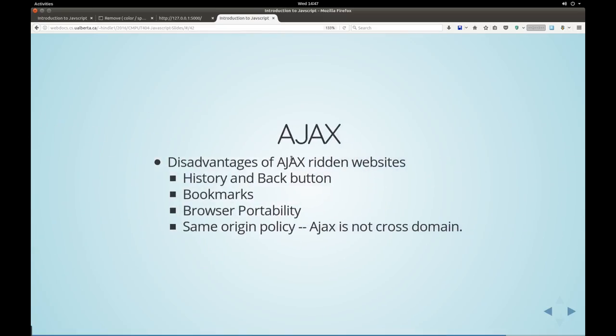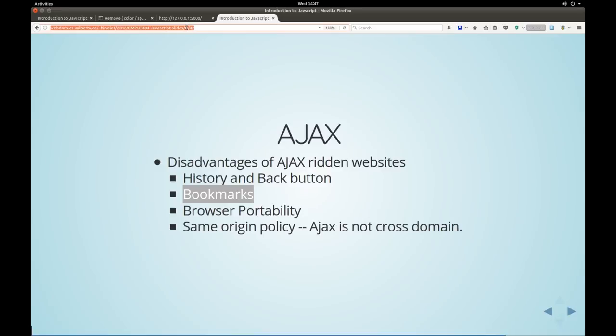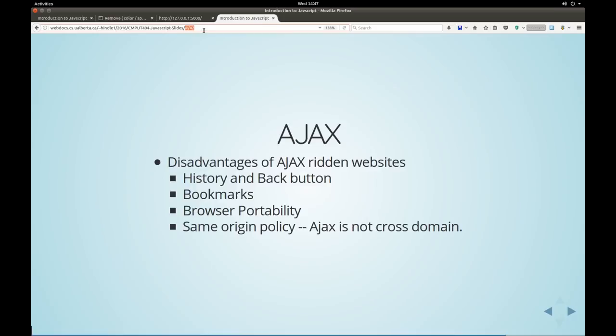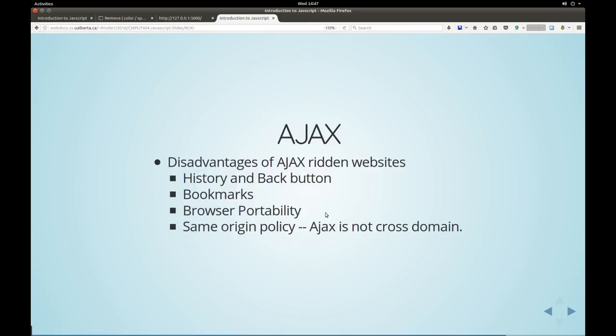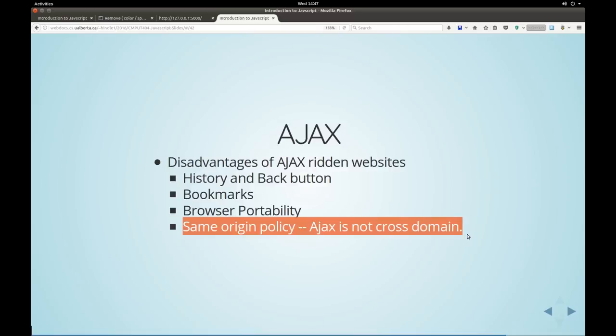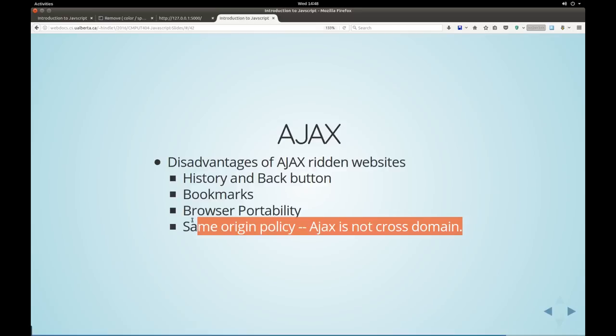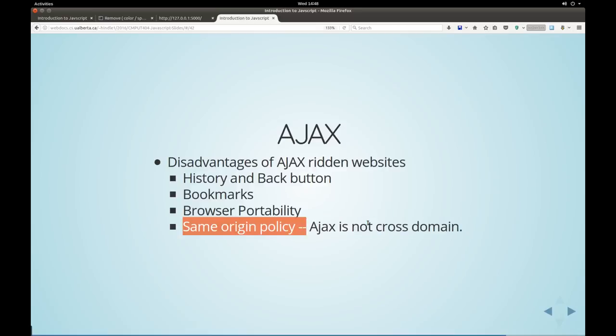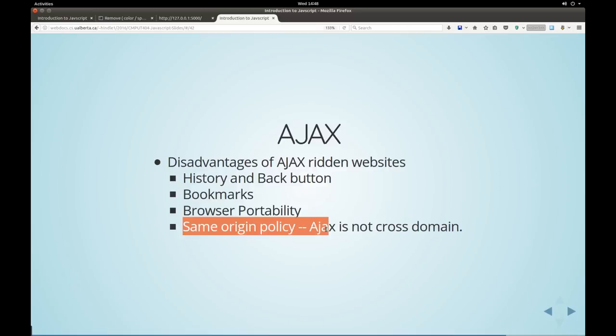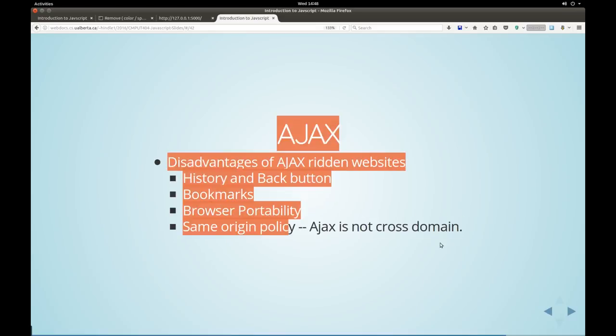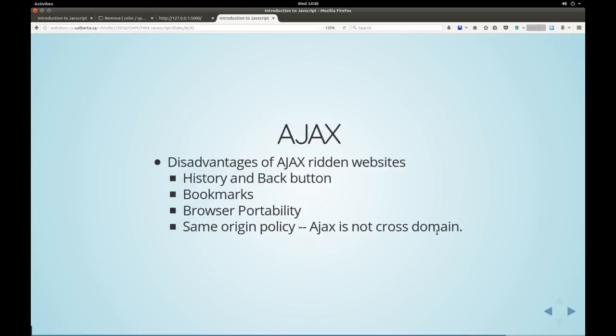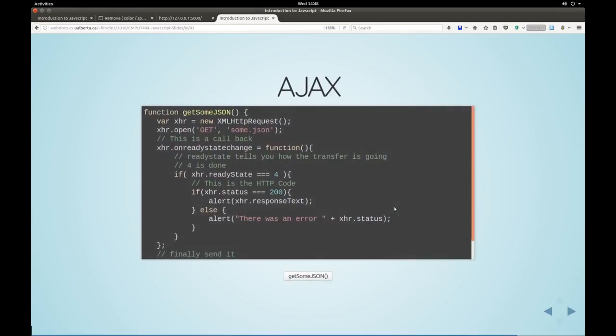The disadvantage is that history and back button tends not to work that well. The bookmarks don't really work well unless you use the anchor URI notation. And it's not always super portable in the browser. As well as, Ajax can only be asked upon the same domain. So there's the same origin policy. So if you ever see something complaining about the origin changing or something like that, it's because you haven't told it explicitly that it can be queried across domains.